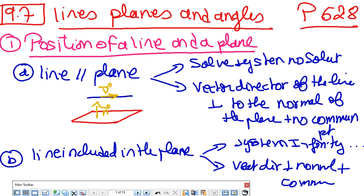First of all, we need to know how to find the position of a line and a plane. There are different cases: the line can be parallel, included, or it intersects the plane. To determine if a line is parallel to the plane, you can use two methods: either solve the system and reach a situation with no solution, or compare the vector director of the line with the normal of the plane. If the vector director is perpendicular to the normal and there is no common point, it means the line is parallel.